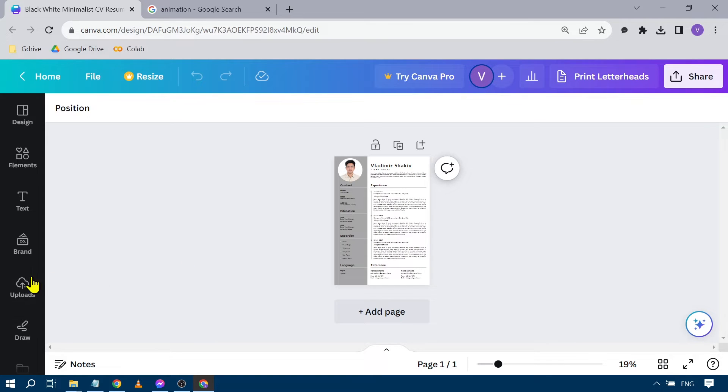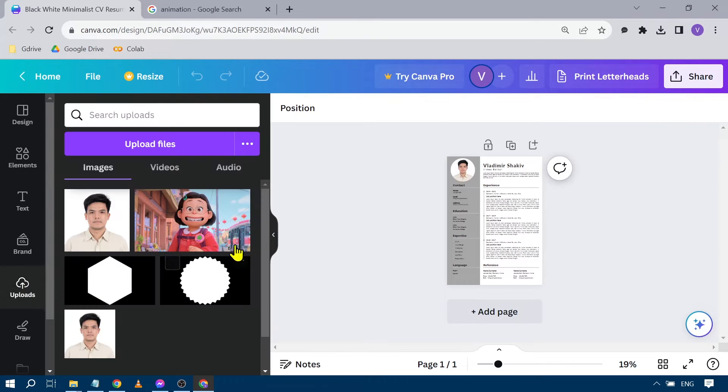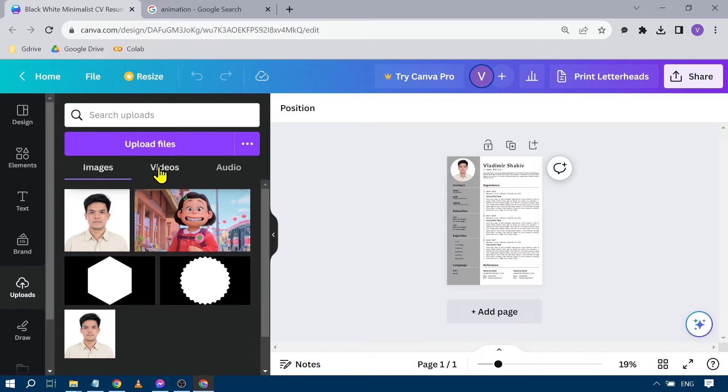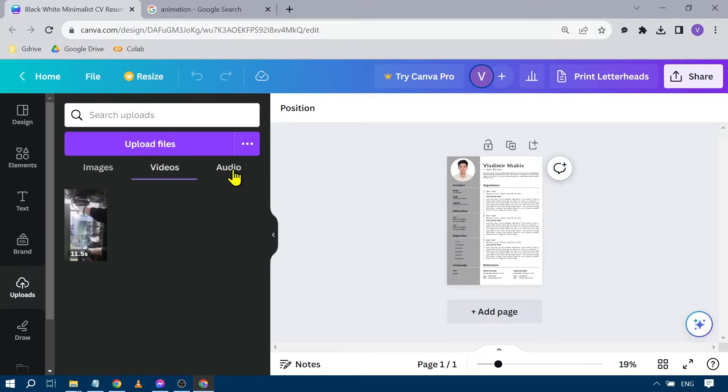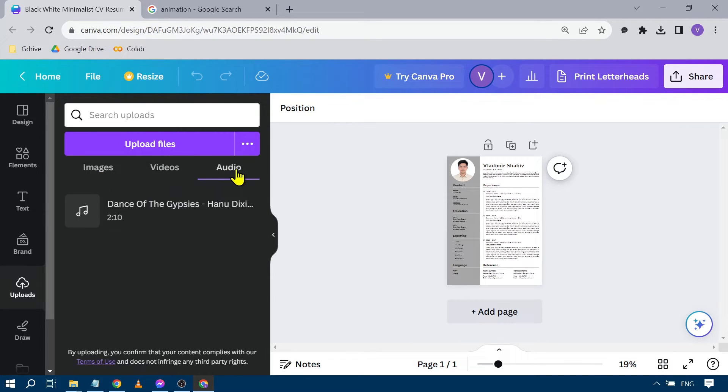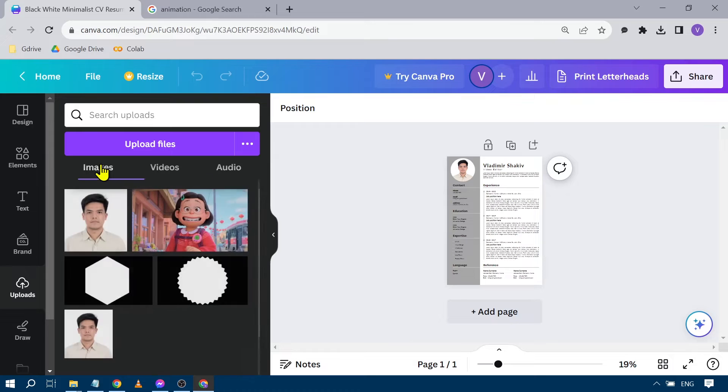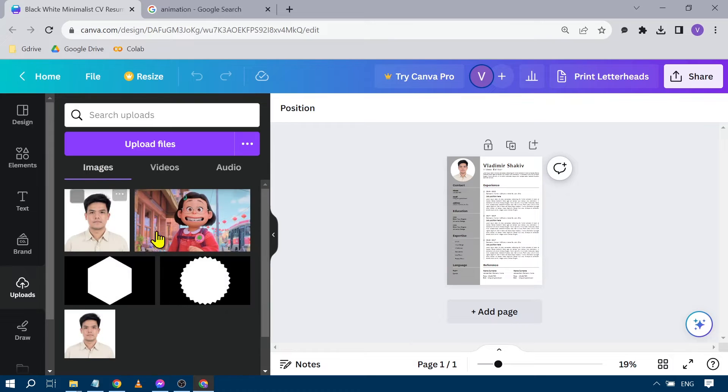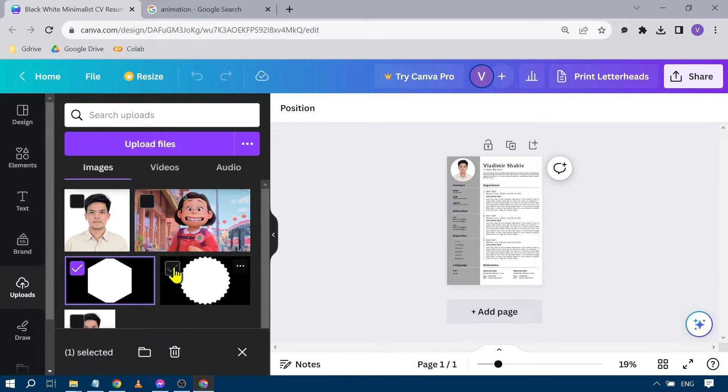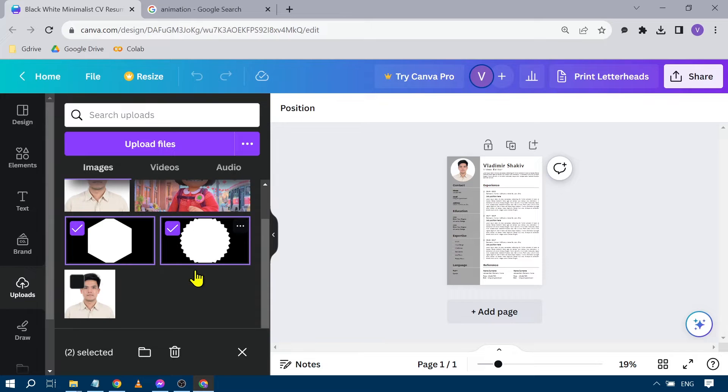Click on uploads. Once you click this, you'll be able to see images, videos, and audio. You can delete any of these files. What you're going to do is click and select the files that you wish to delete.